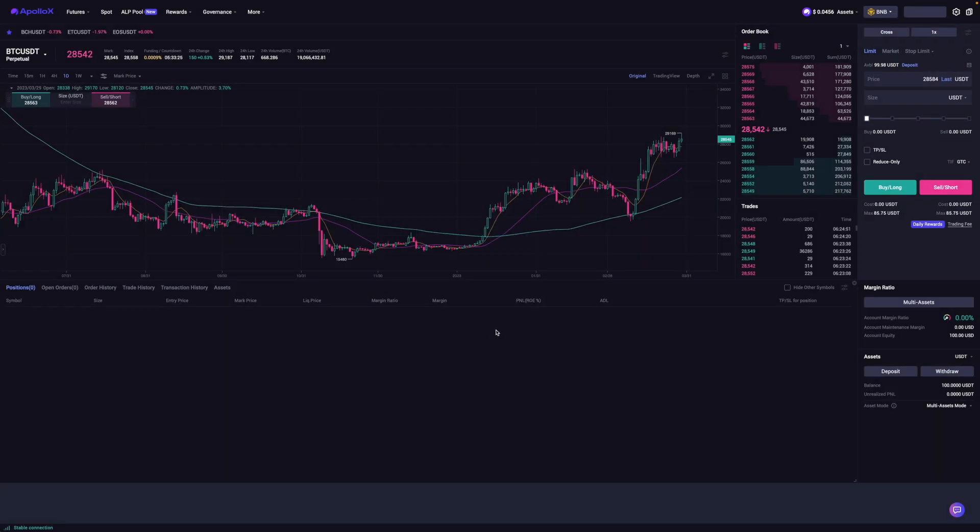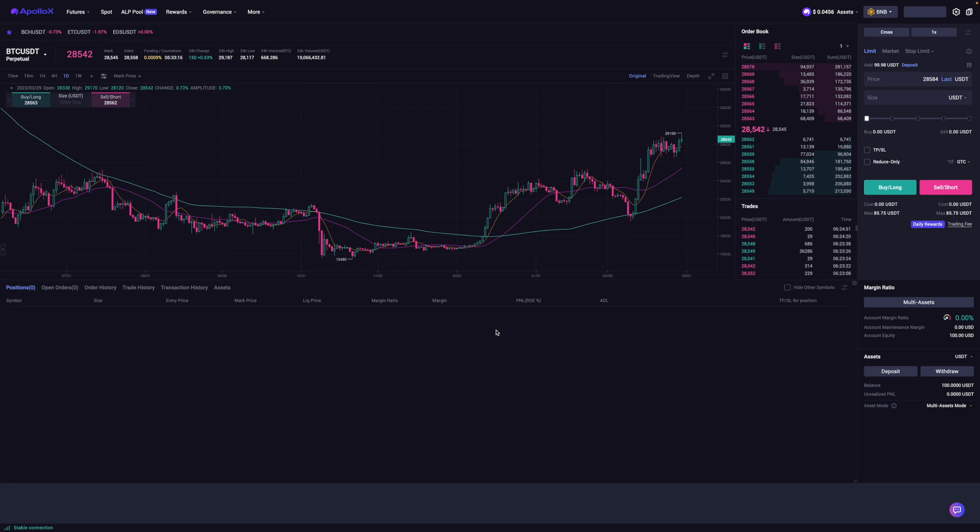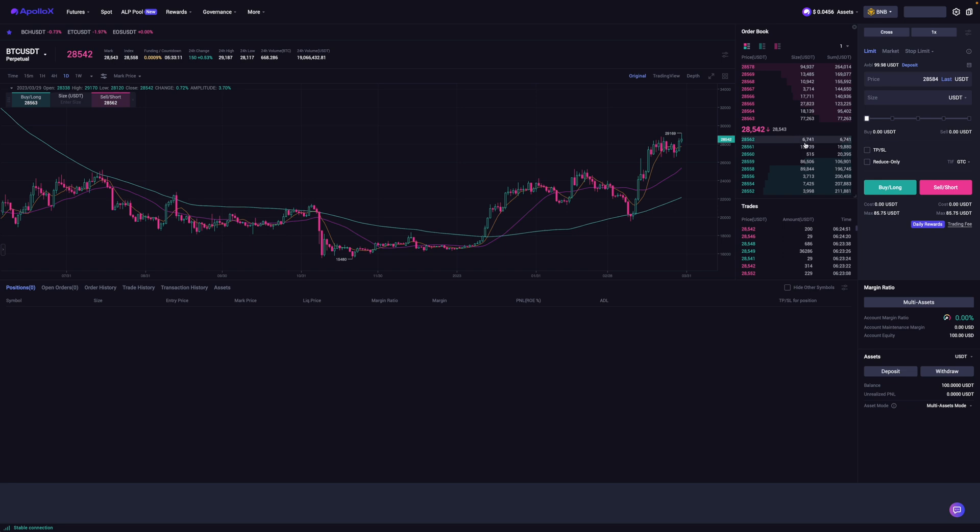So to put on a long trade, I would first need to decide whether I'm going to put in a limit, market, or some other type of order. Now let's just say that I'm interested in putting a long on Bitcoin at 28,000 USDT.